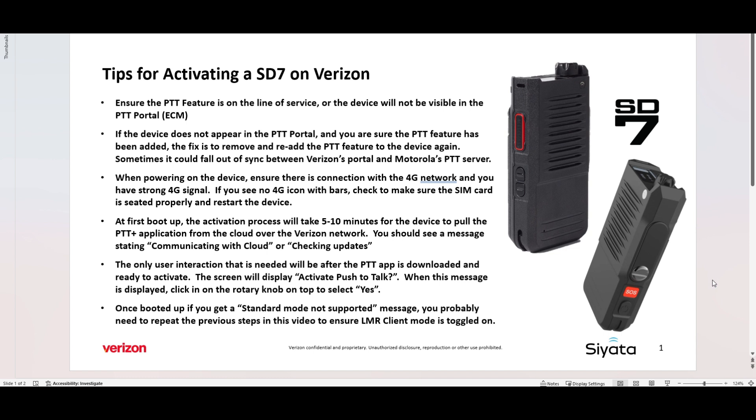So at first boot up, the activation process will take about 5 to 10 minutes for the device to pull down the Push to Talk Plus application over the cloud. And you should see a message stating communicating with cloud or checking updates. The only user interaction that you have to do is activate the Push to Talk when it prompts you. So after the download, you'll see a display that says Activate Push to Talk. And all you need to do is click on the rotary knob that's on top, click it in and say yes. And then once booted up, if you get a standard mode not supported message, you probably need to repeat the previous steps that we just talked about in this video to ensure that the LMR client mode is toggled on for your device.